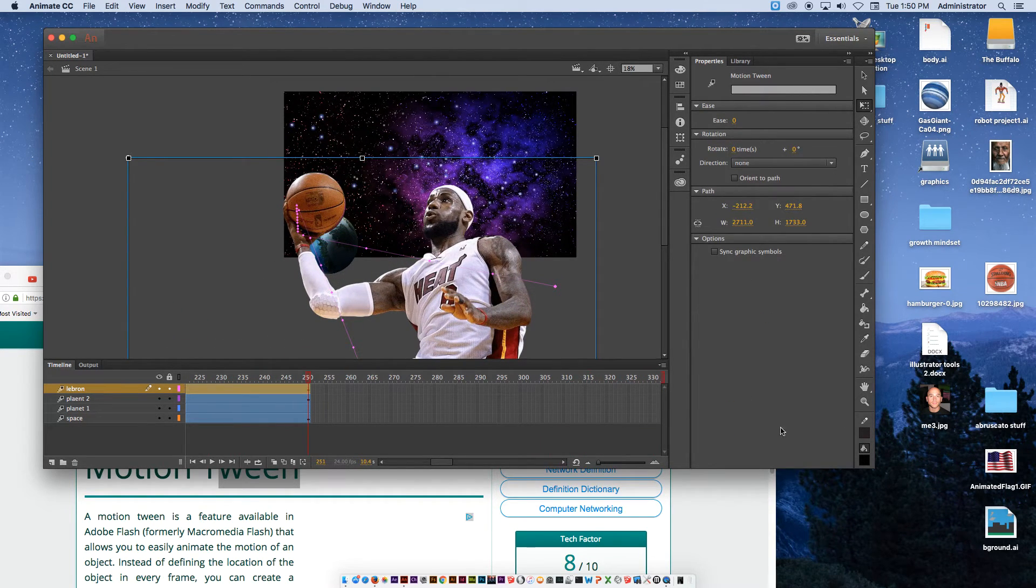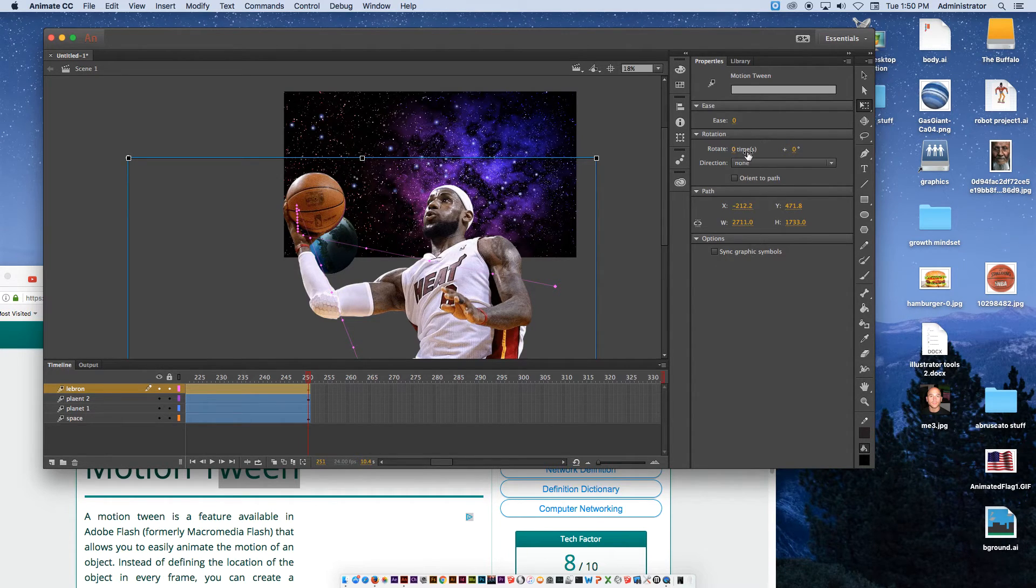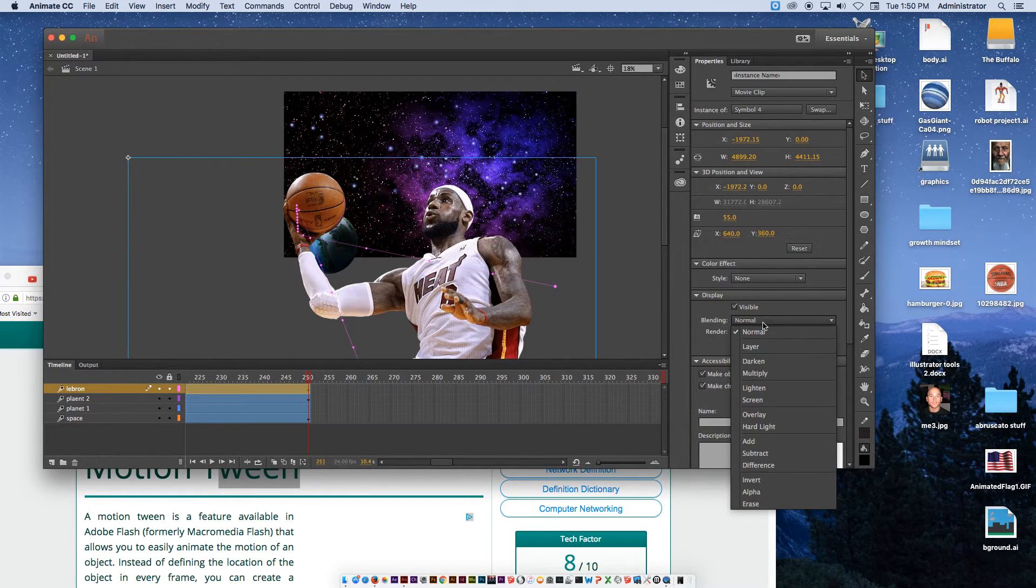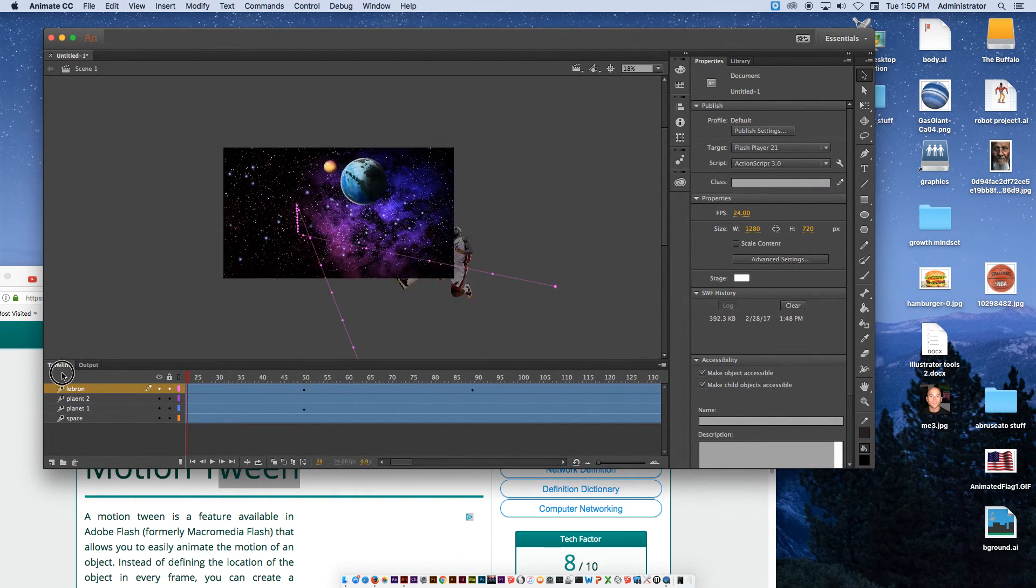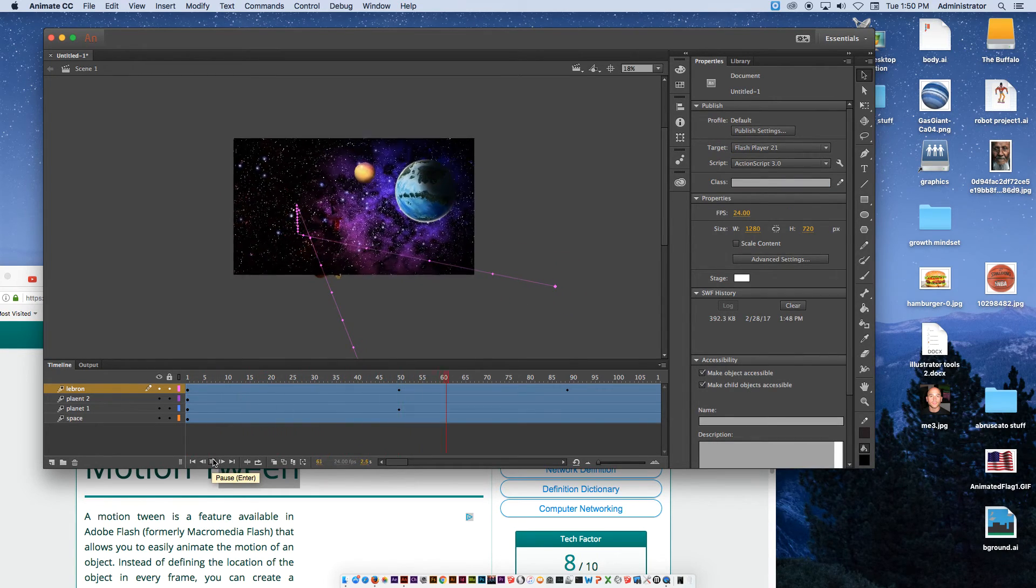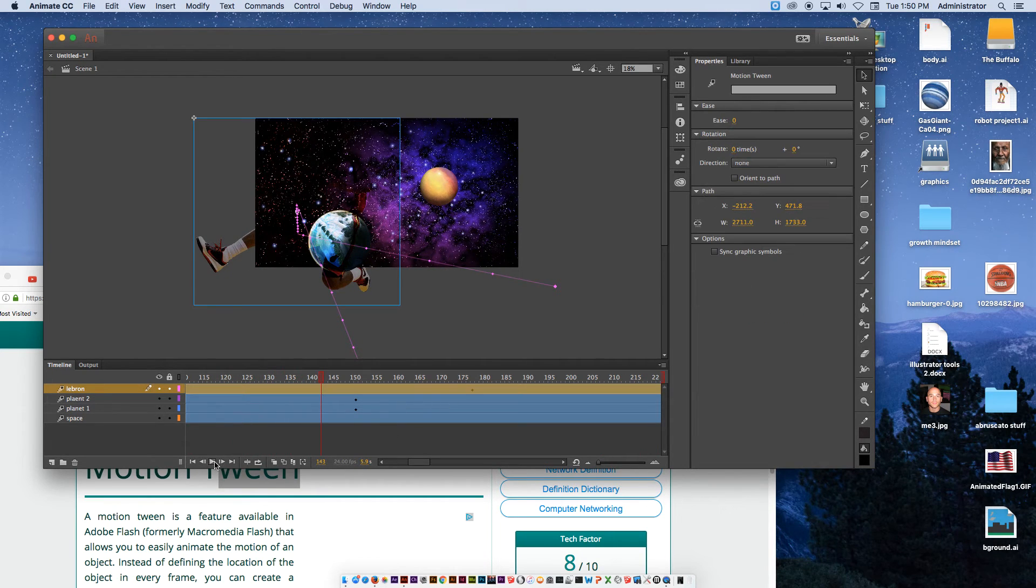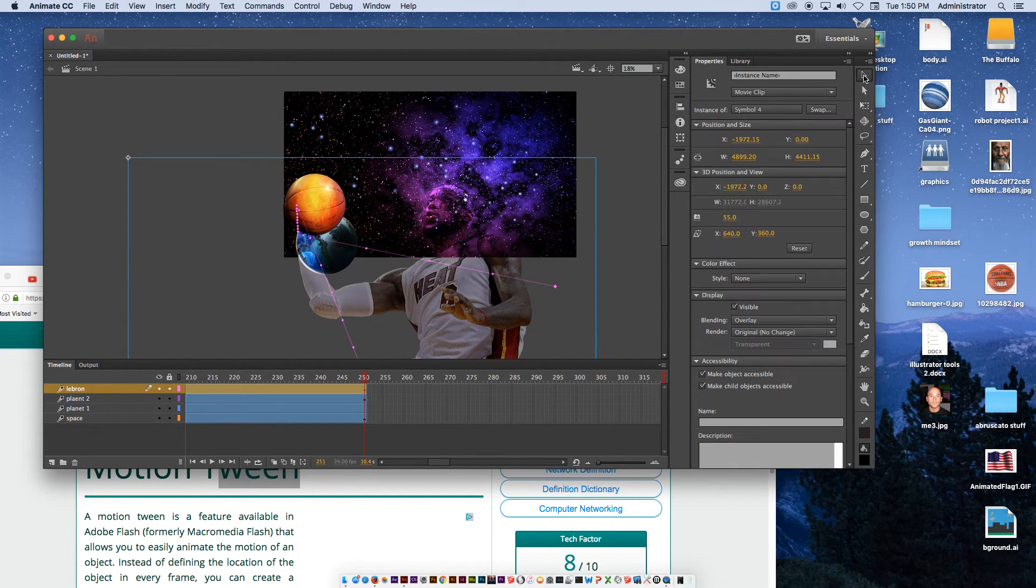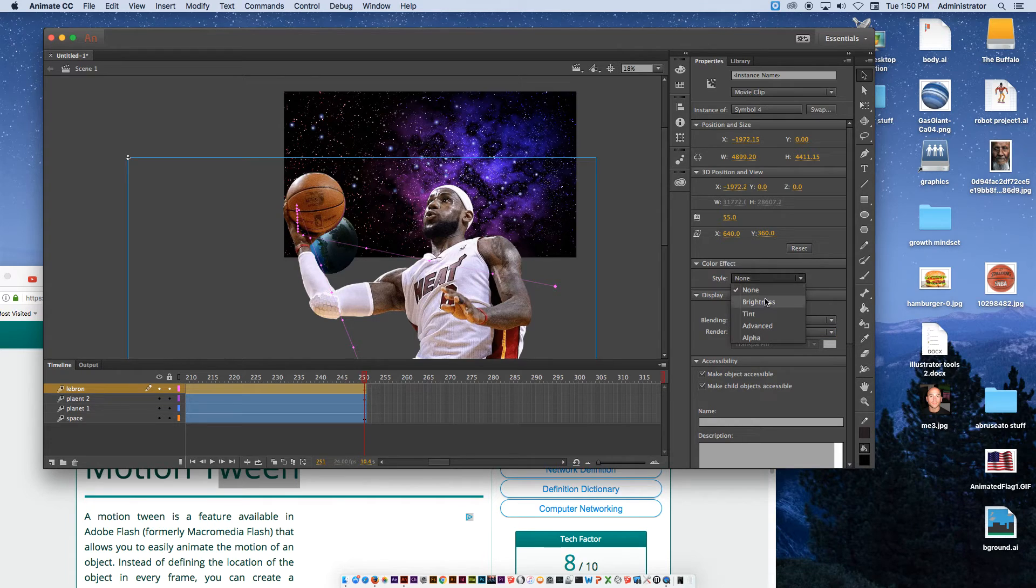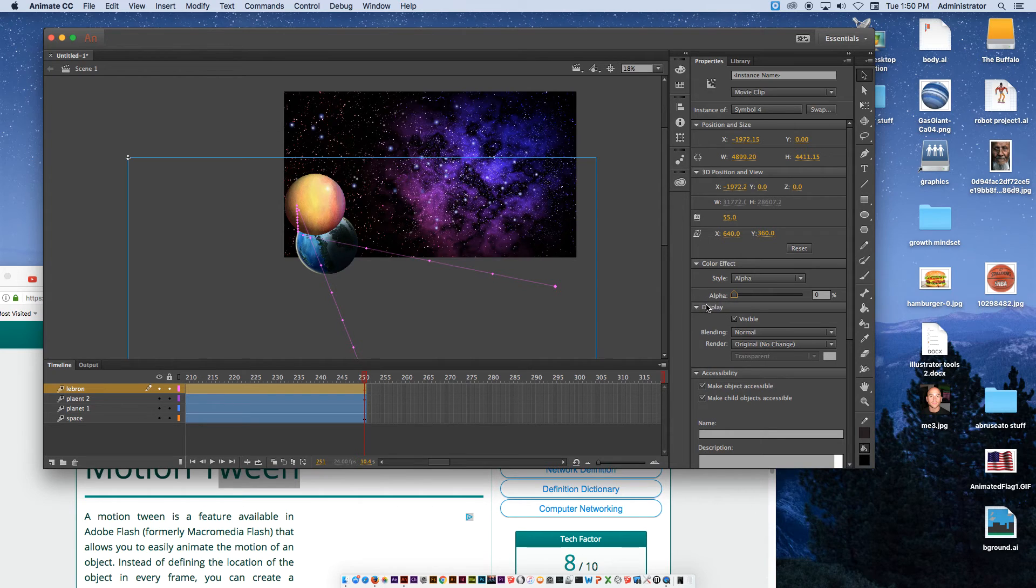If you want to change any of the transparency of LeBron, for example, I can go on that last frame around 250. Click with the black arrow and click on it. You'll see a blend here where you can change the blending modes. You can do overlay, for example. Now as I play it back from the beginning, you can kind of see through him a little bit. But if I go back to layer frame 251 with the black arrow, instead of overlay go back to normal, he's back to the way he was.